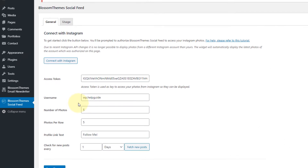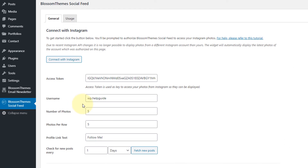Now the plugin will ask permission to access your profile info and your media files. Click on Authorize. As you can see, the plugin has automatically added the access token and username. Just below that, you have options to select and configure the number of photos you want to display.